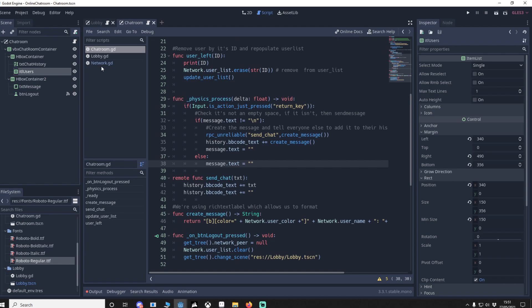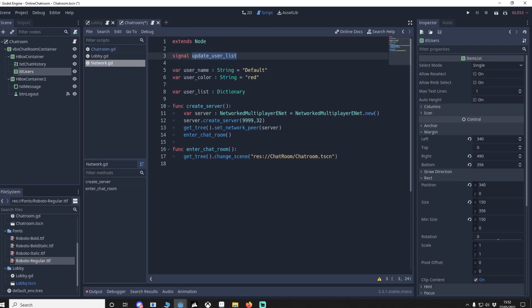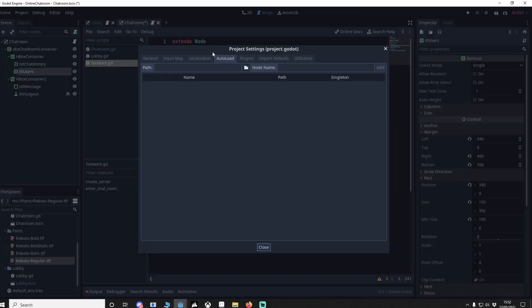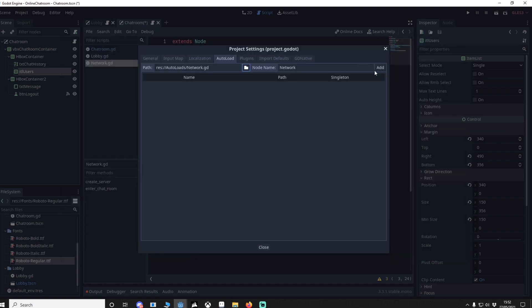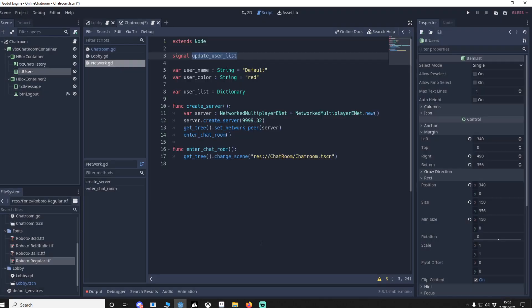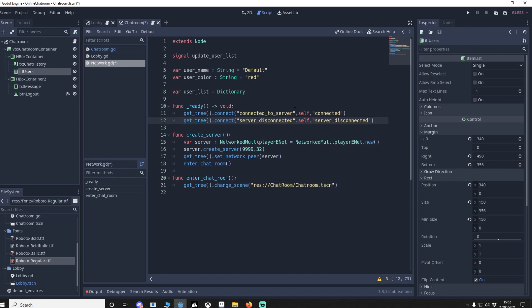We go back to our network script. Because it's an auto load, it's important it's loaded at all times. Go to Project > Project Settings > Auto Loads, add 'network', make sure it's enabled as a singleton so it's loaded at all times. In the ready function we connect to two signals from get_tree: 'connected_to_server' (client successfully connects to host) and 'server_disconnected' (for when the server drops).